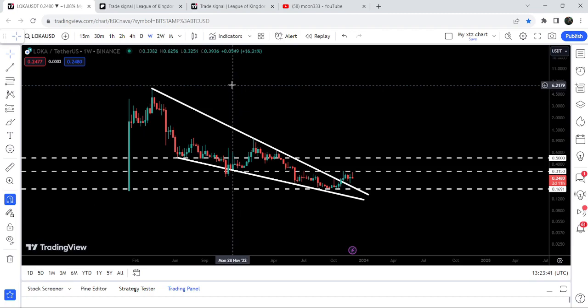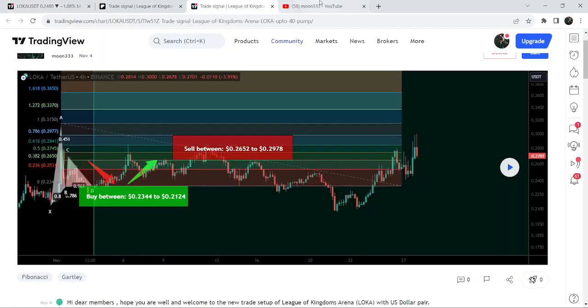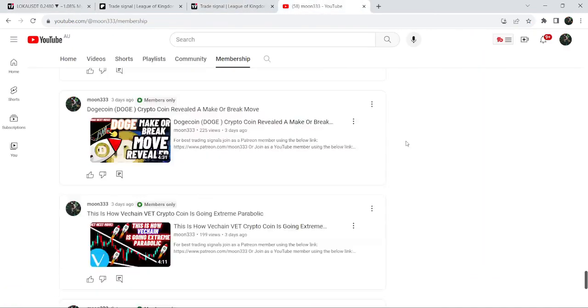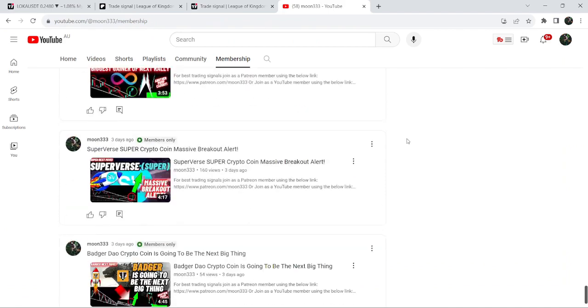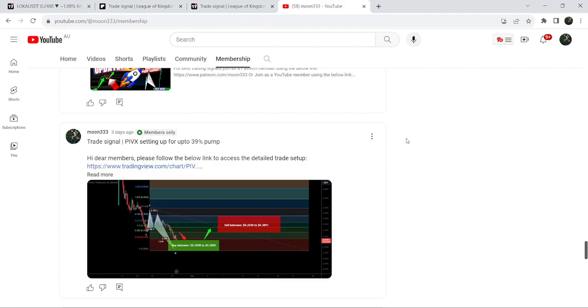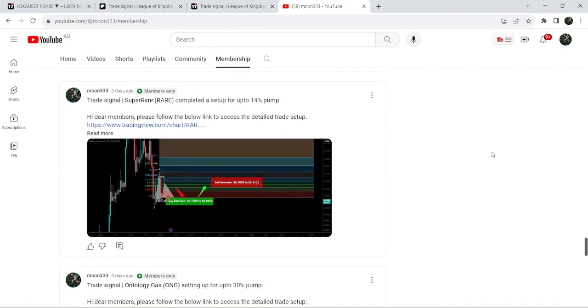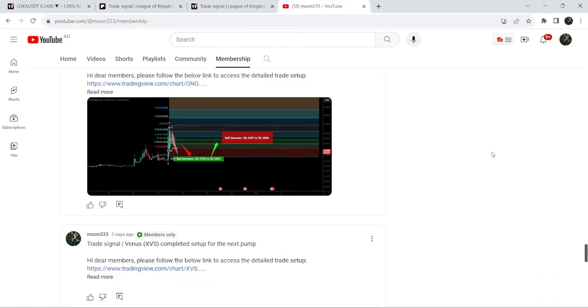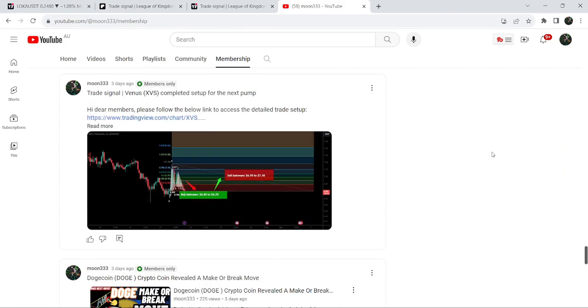This was the update so far. I hope you've liked the analysis. Do hit the like and subscribe to the channel. For more trading signals you can also join me as a YouTube member or Patreon member. You can find the link in the video's description. Take care, goodbye.